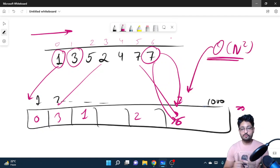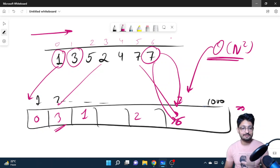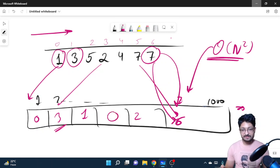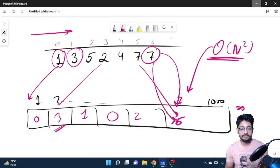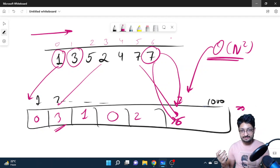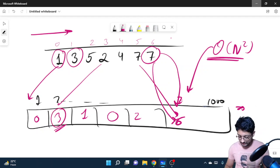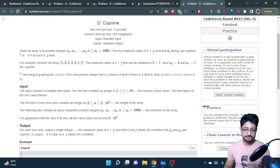Then do a brute-force O(1000²) double loop over all pairs of values from 1 to 1000. For each pair, check if both entries in 'last' are non-zero — meaning both values exist in the array — and check that their GCD equals one, which can be computed in O(log N). If they are co-prime, add their stored latest indexes and maximize the answer over all valid co-prime pairs.